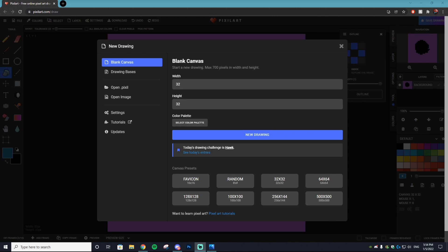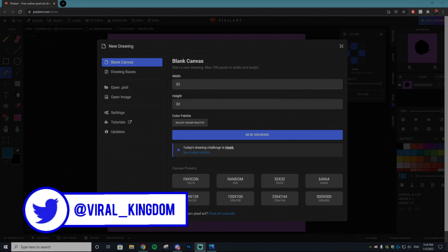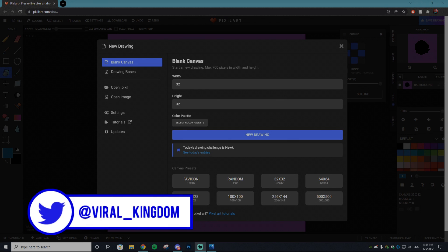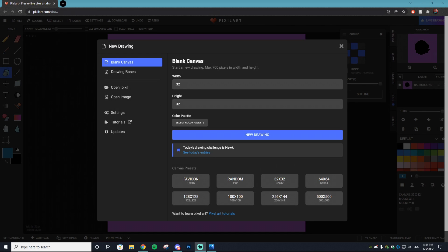Hey, it's your host Sauce from the Viral Kingdom. In today's video, I'm going to be showing you how you can make your very own animated pixel art in no time at all, for absolutely no cost. They'll be similar to the examples I have on screen right now, so if you want to learn how to do that, this is the perfect tutorial for you.